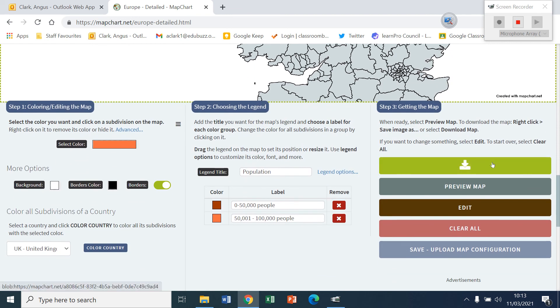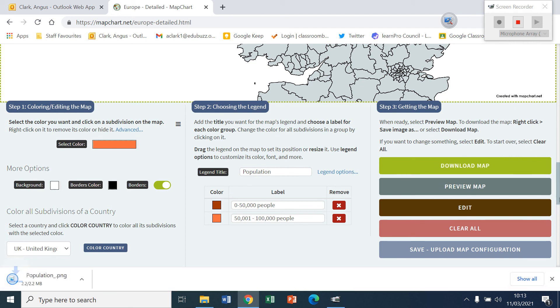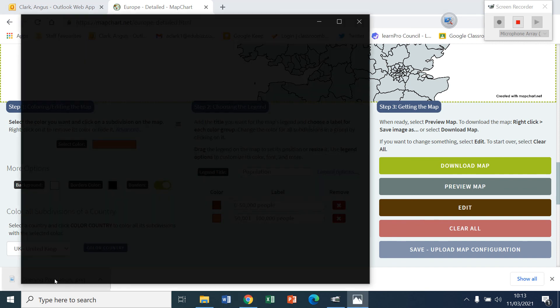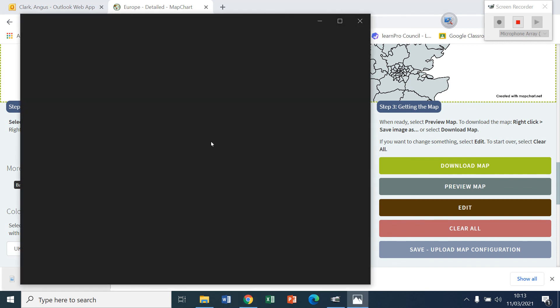Click on download. I think that works. Or you can just screenshot the map that you've got. Okay. So there's my population PNG. And you can send that in to me. And what you'll have is your final map.